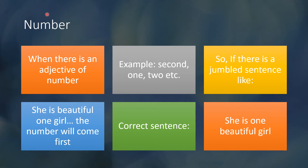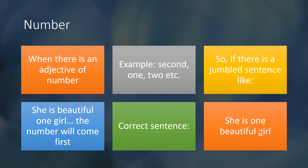The adjective of number is the first component of NoSASCOM. Examples include: second, one, two, etc. So if there is a jumbled sentence like 'She is a beautiful one girl,' the number will come first. This is jumbled and doesn't sound right. The correct sentence will be 'She is one beautiful girl,' as the number comes before any other adjective.